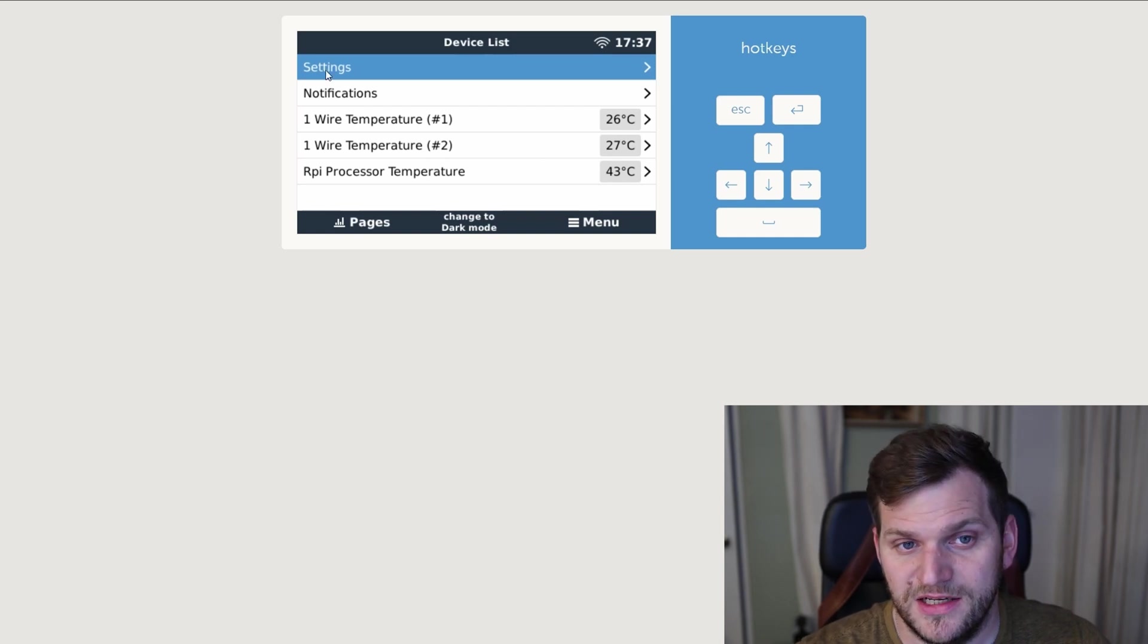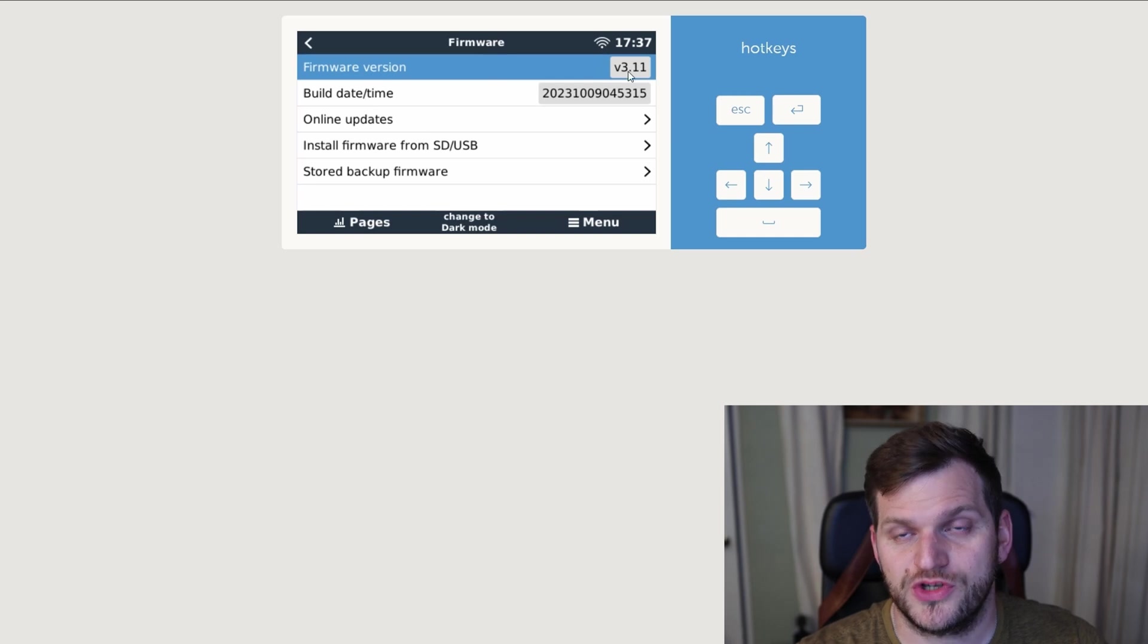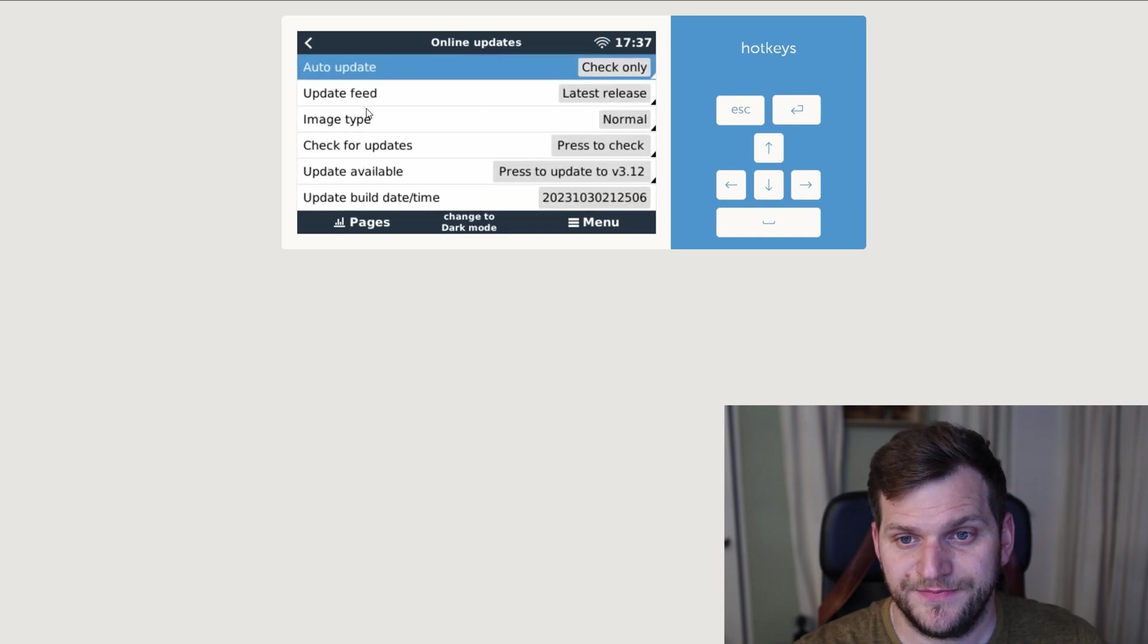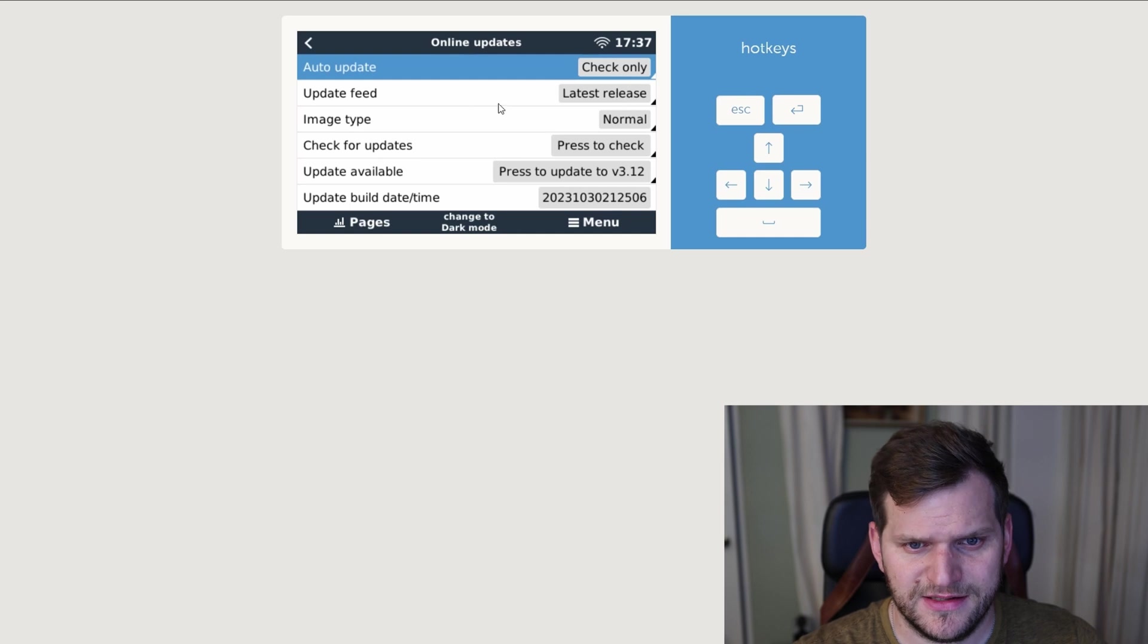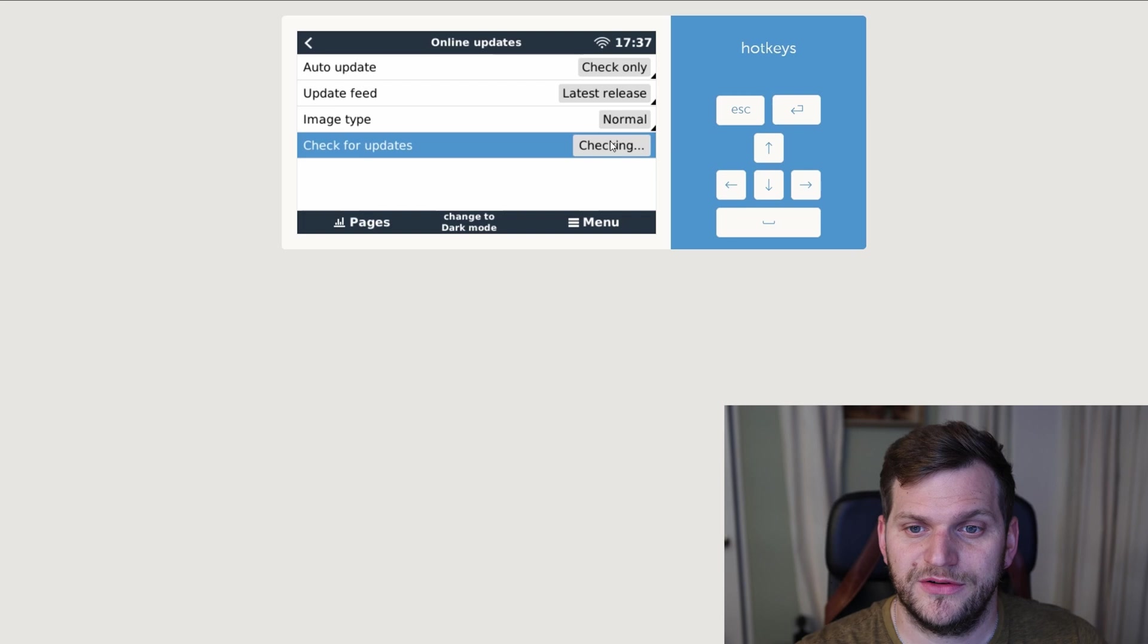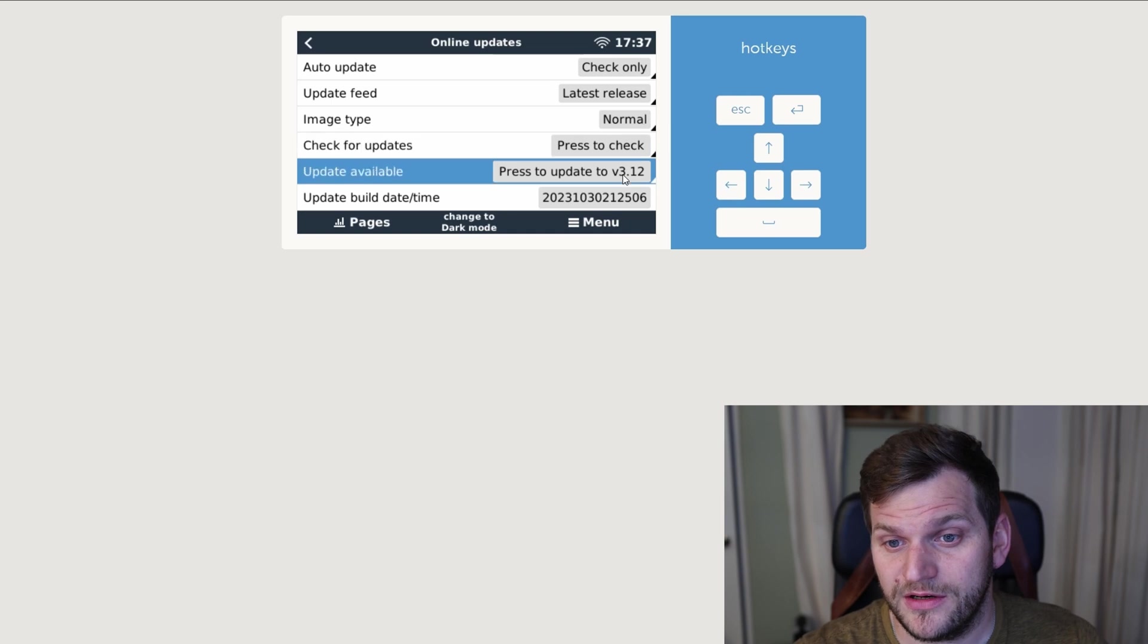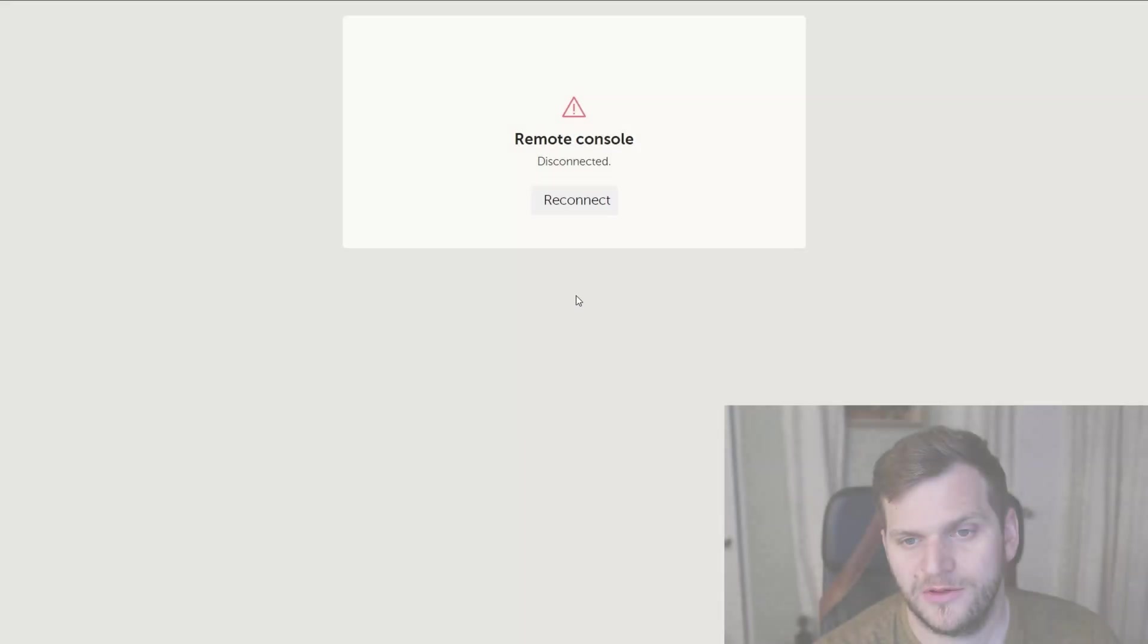That means I'll go to settings, then go to firmware, and here we can see firmware version 3.11, that's the version I have it on. I'll go to online updates, and I do want to have the latest release. I can see already there is update available, but let me check for updates again, double click here. Update available, press to update to version 3.12. We'll just do it, double click here, and then let's download it and install it.